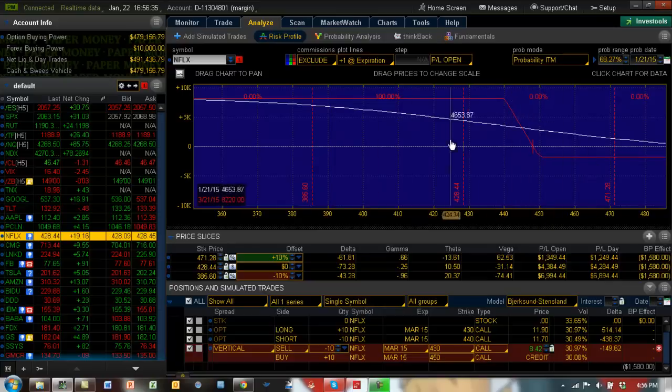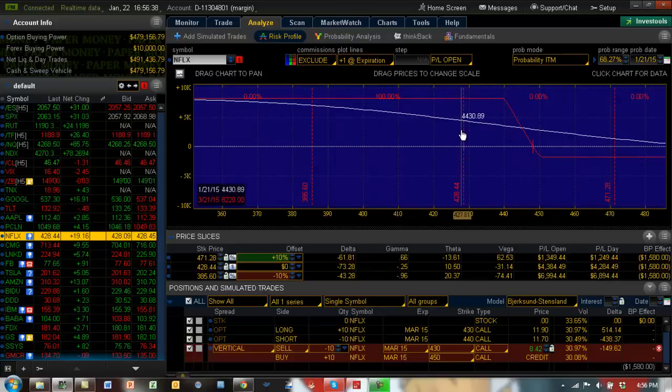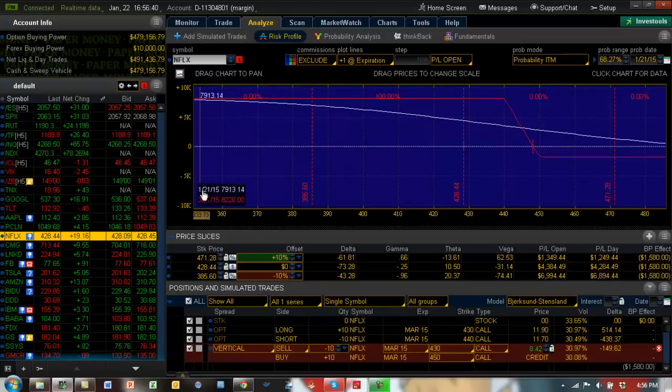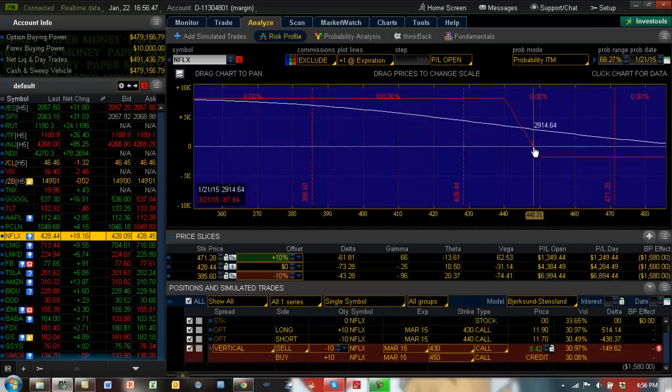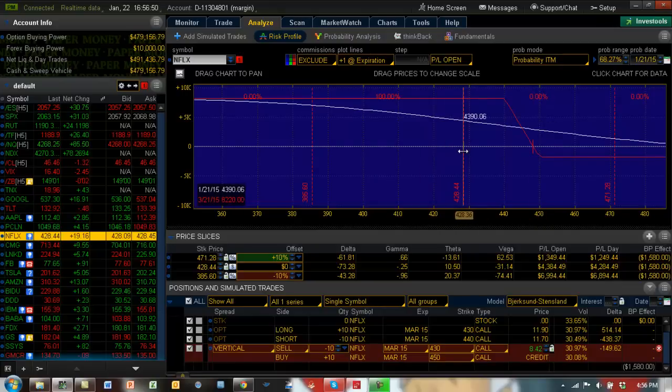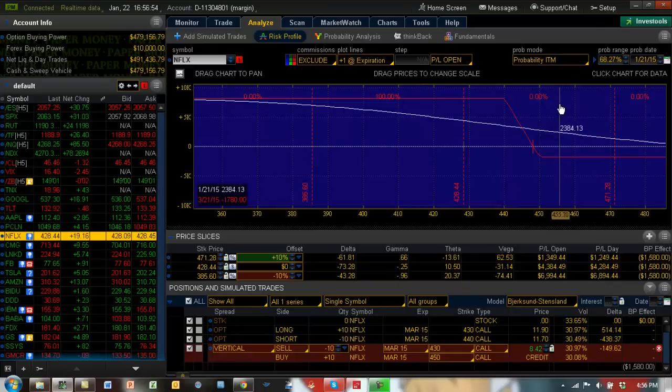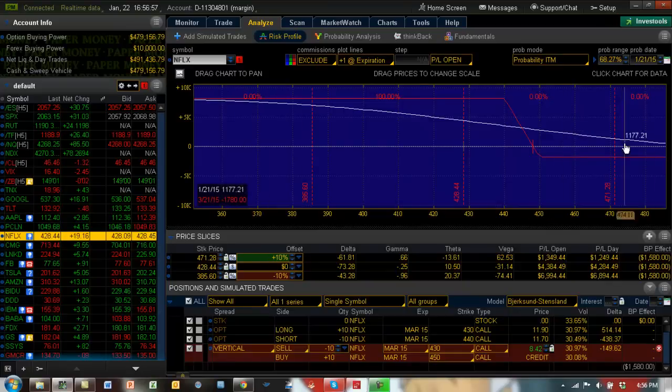From here, we have another shot of another $8,000 if Netflix expires below 440. The breakeven moves up to 448. Netflix is at 428 right now. Most importantly, maximum loss on this is $1,780. You can see the $1,780 number here.